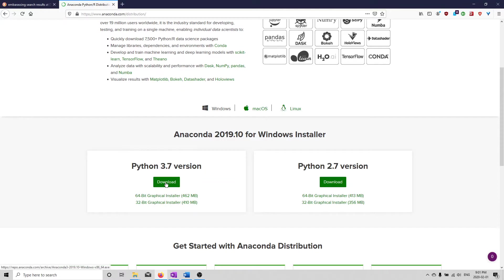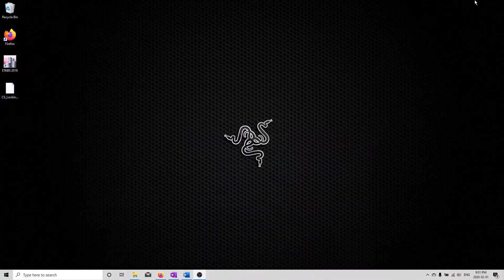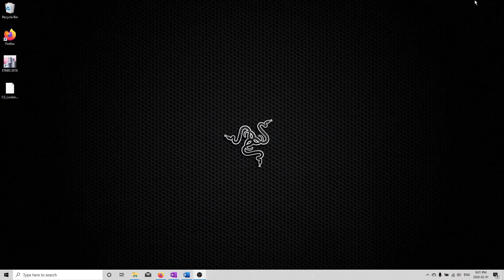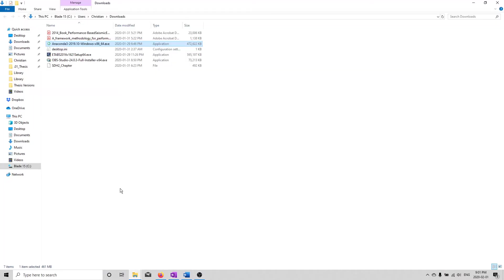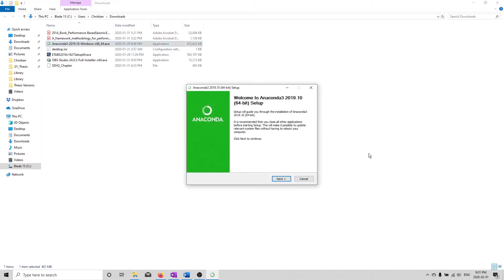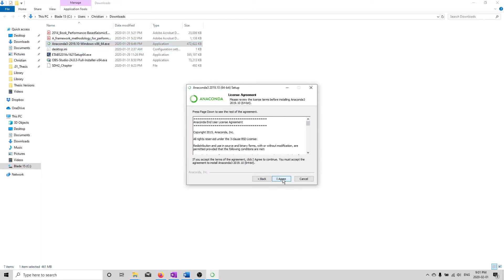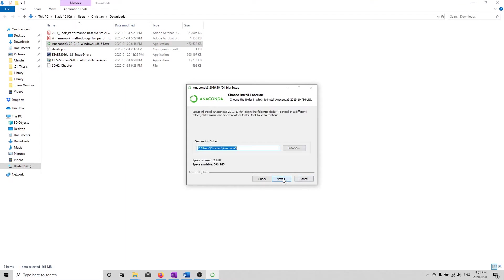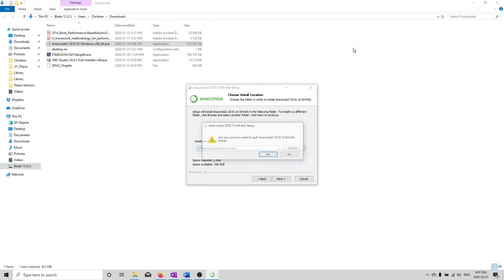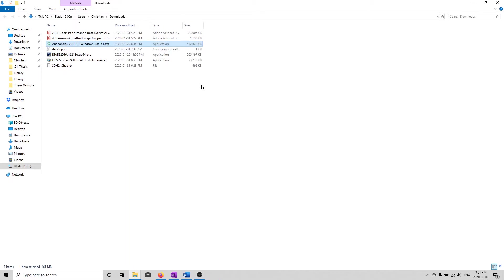I already have it on my computer. And then once you have it downloaded, you're just going to go and install it like you would any other program. There's really nothing special about this installation. You can basically just click next brainlessly, and it should be good. I already have Python installed on my computer, so I won't go through the actual installation. But just know it will take a little bit to do. So pull up a cup of coffee or whatever and just wait for it to install.